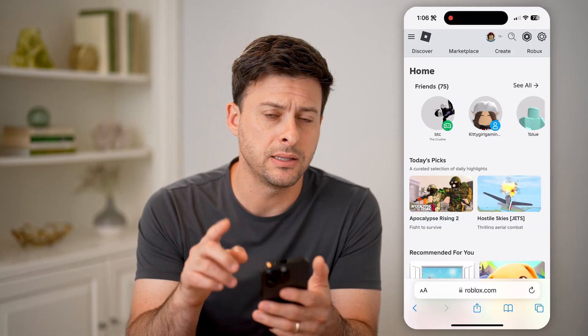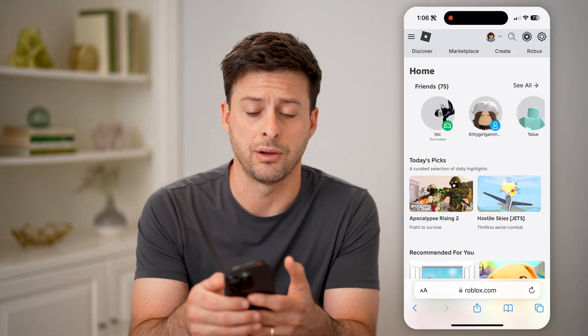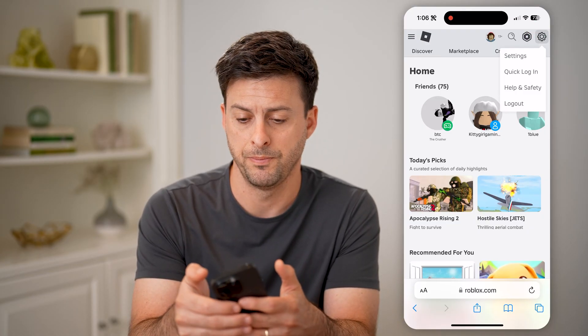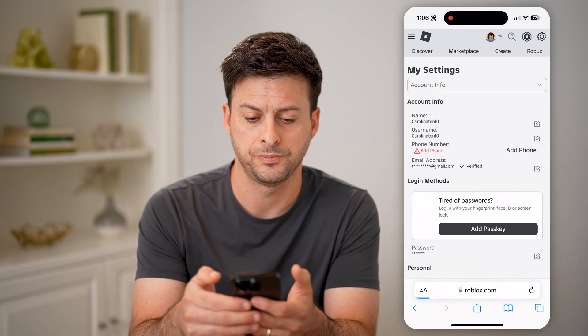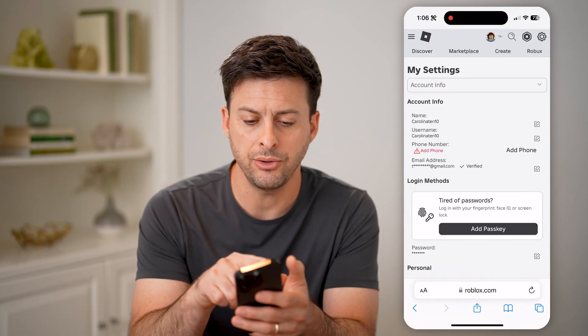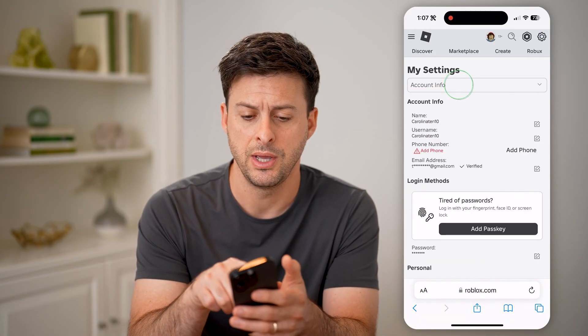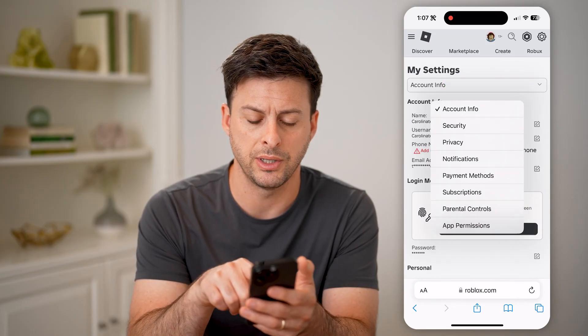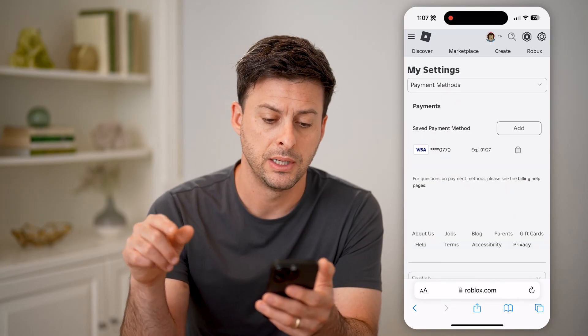You'll be able to log in. Now we need to get into the settings, so tap the gear icon at the top right and select Settings. You'll see at the very top is Account Info — tap the drop-down menu and switch it to Payment Methods.